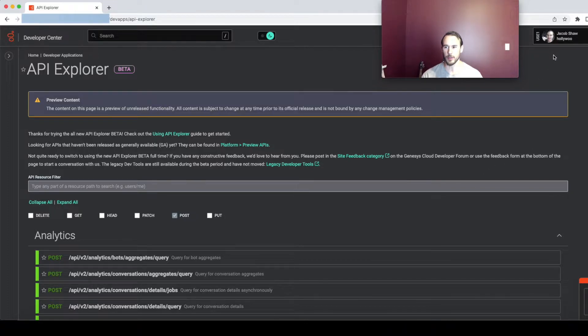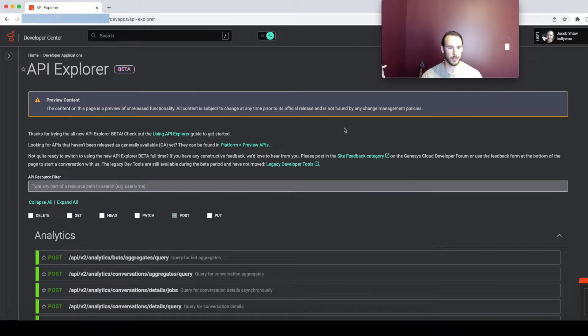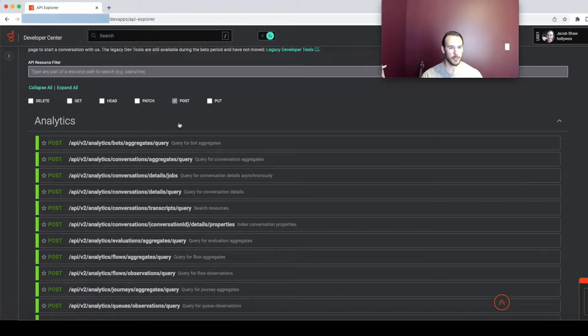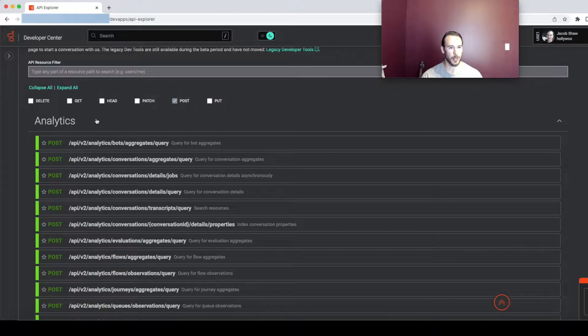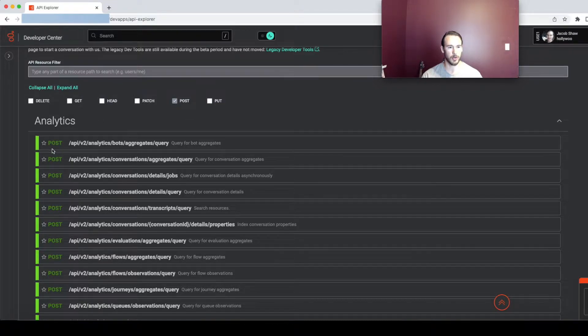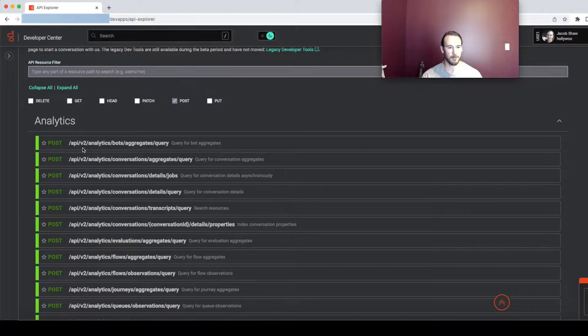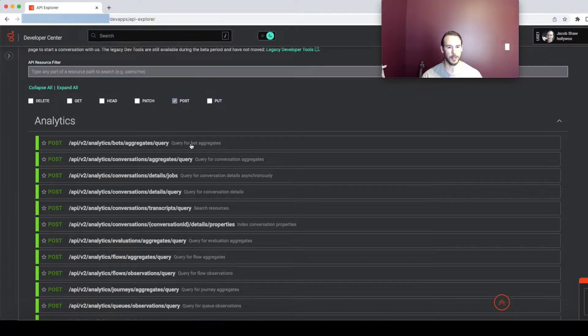Now for this one you need to be logged in to the developer center in order to use this feature. Another note is that this feature is going to apply to most of the resources following the pattern of post API v2 analytics with query on the end of the resource name.